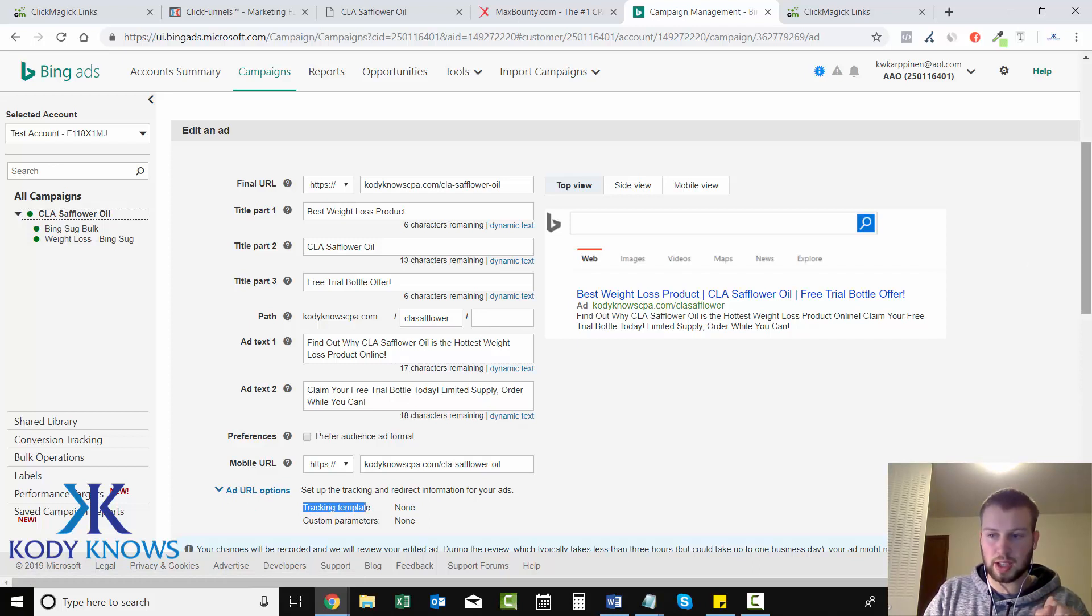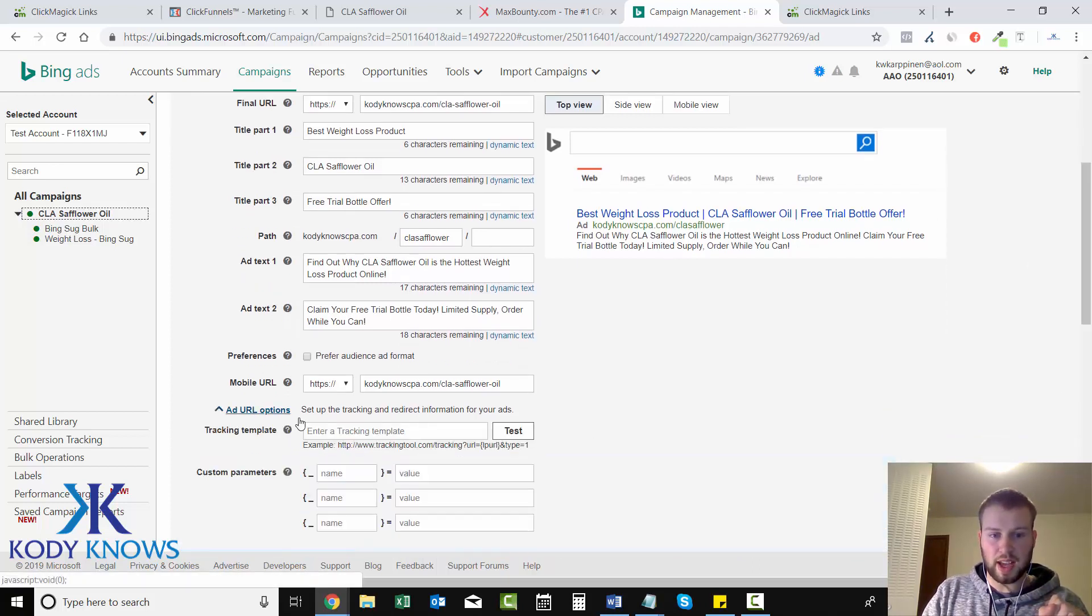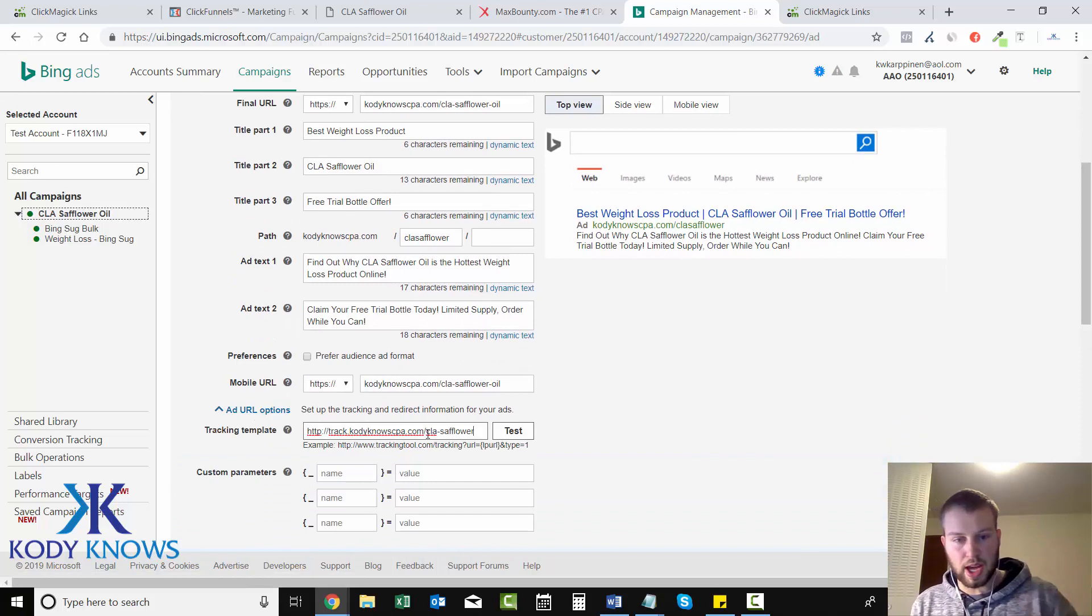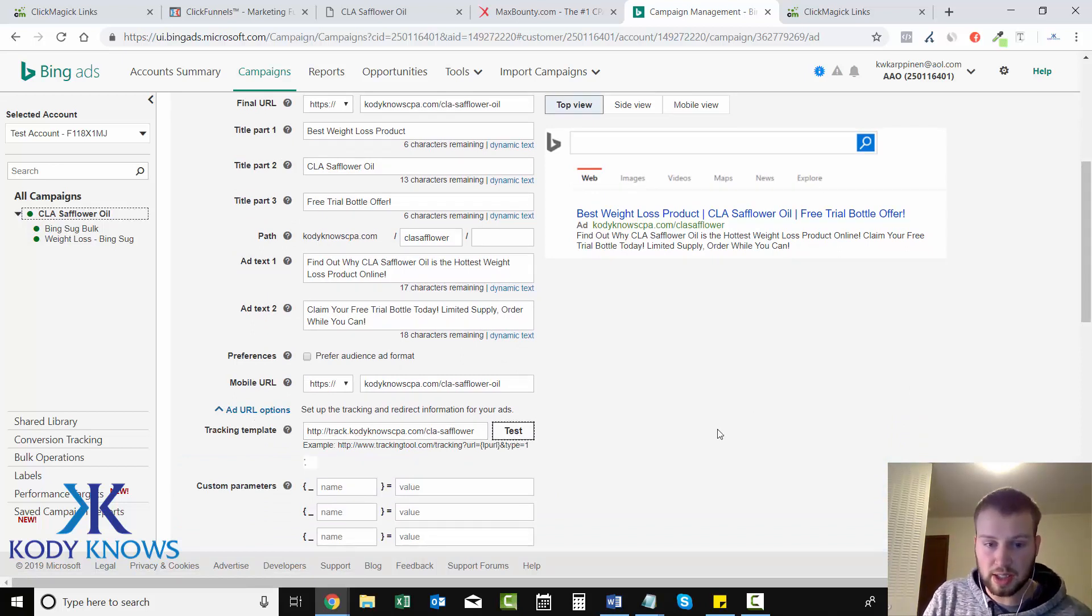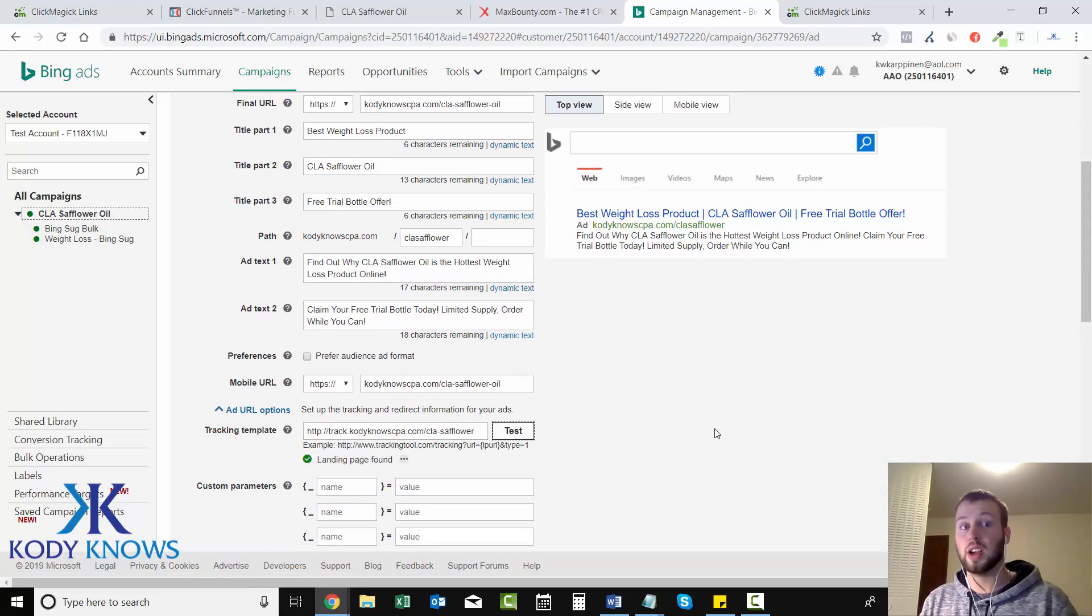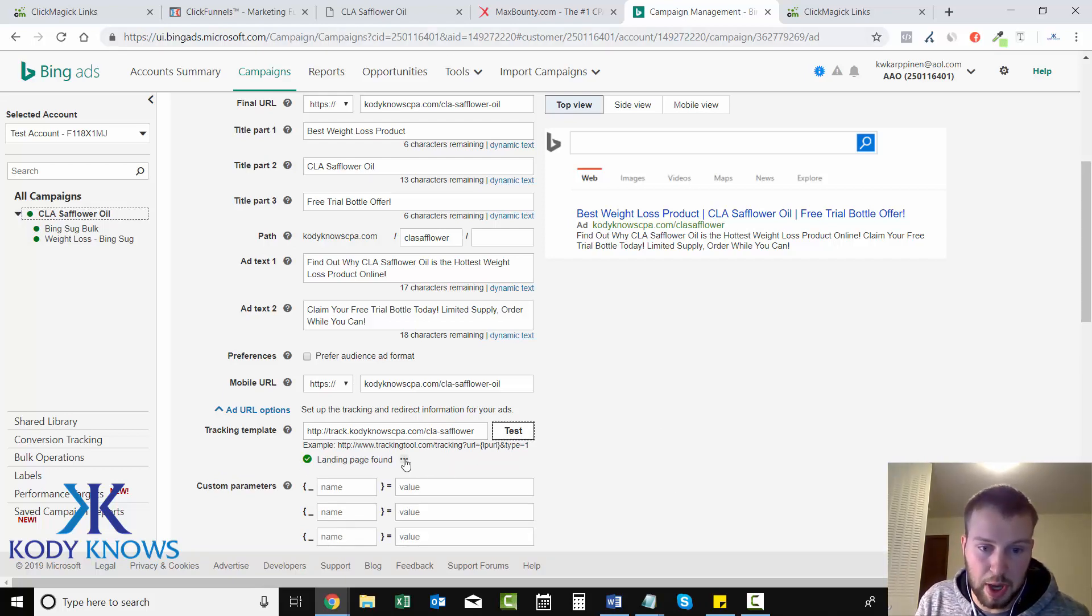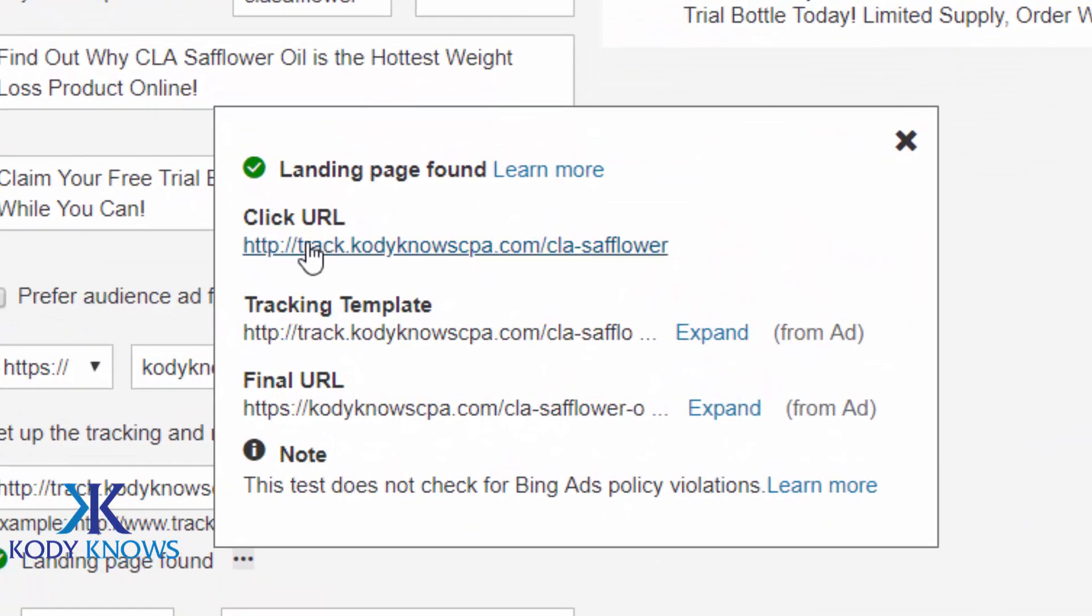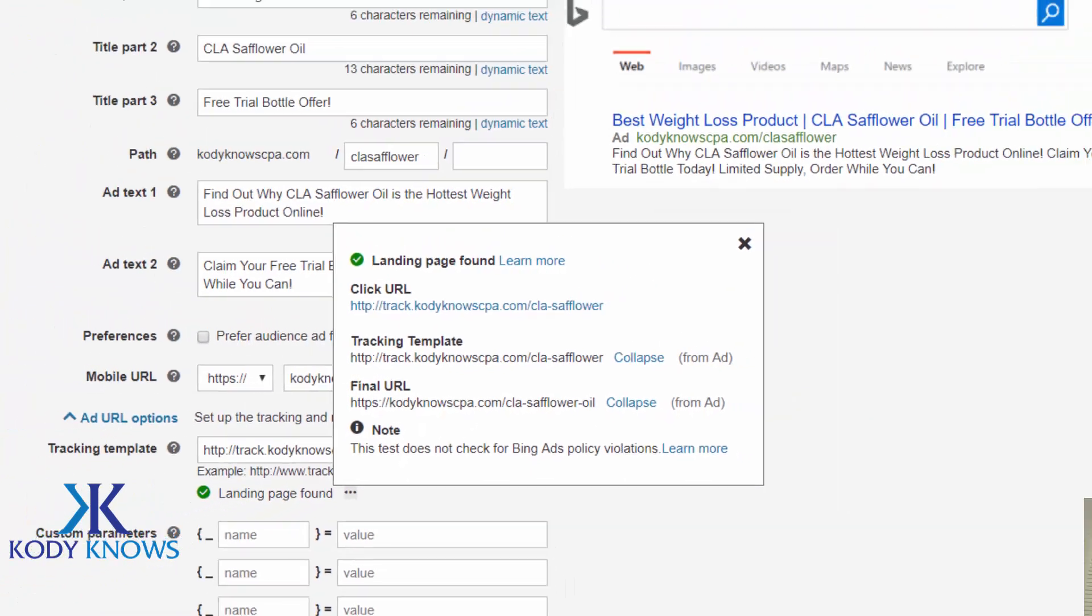So let's expand that and we need to enter that in right there. Now you can test it to see if it brings it to the landing page. And then you can view - you can see landing page found, click these dots, click URL track.codyknocpa.com/clsaffloweroil. So you can expand this and then you can see the final URL which is codyknocpa.com/clsaffloweroil, our landing page that we have right here.